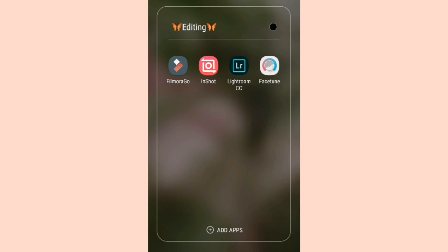Welcome back to my channel, my name is Tigo Dineo, I'm the girl, the girl is me. For today's video I'm going to be doing a little tutorial on how I edit my YouTube videos on the app Filmora Go.